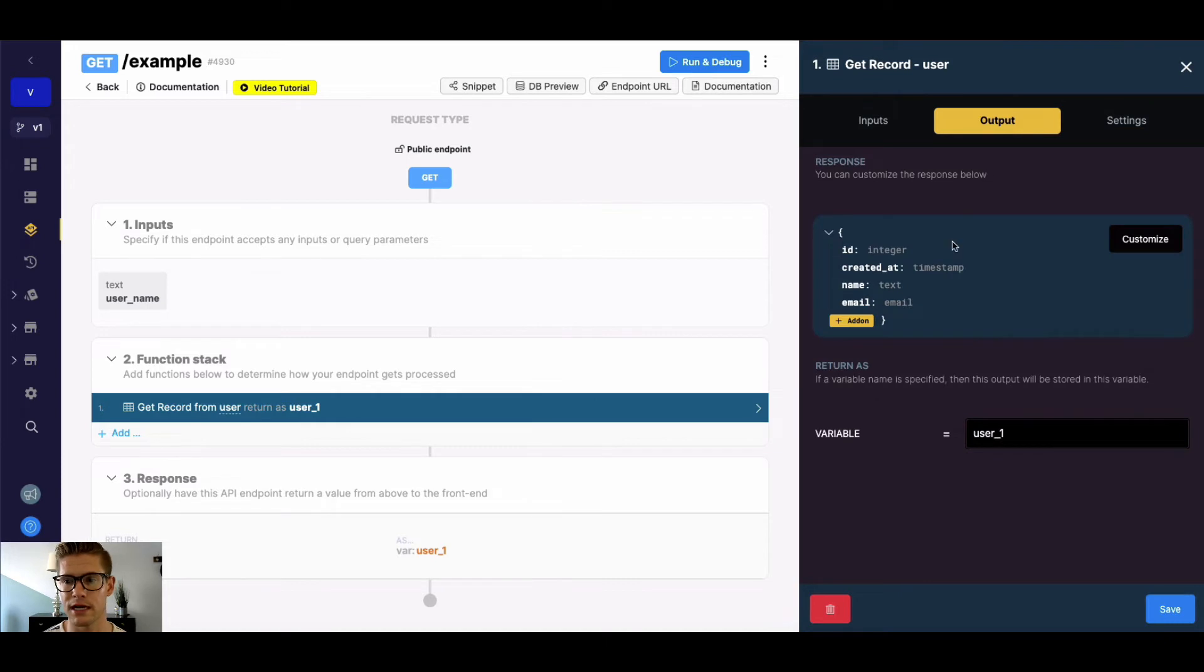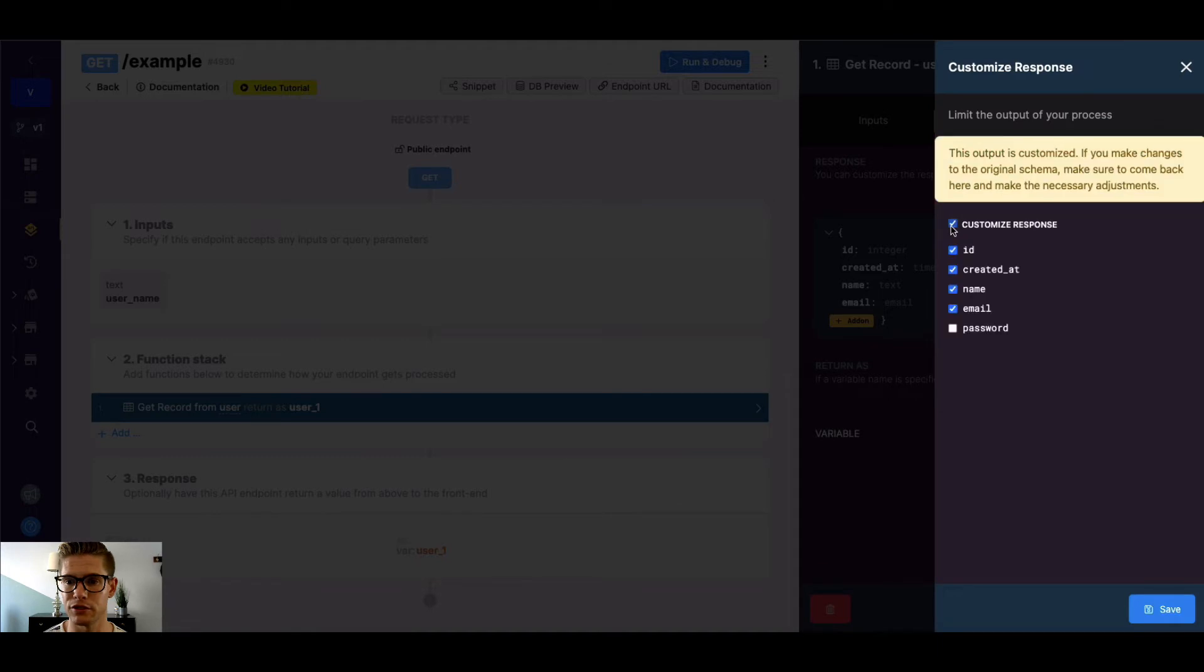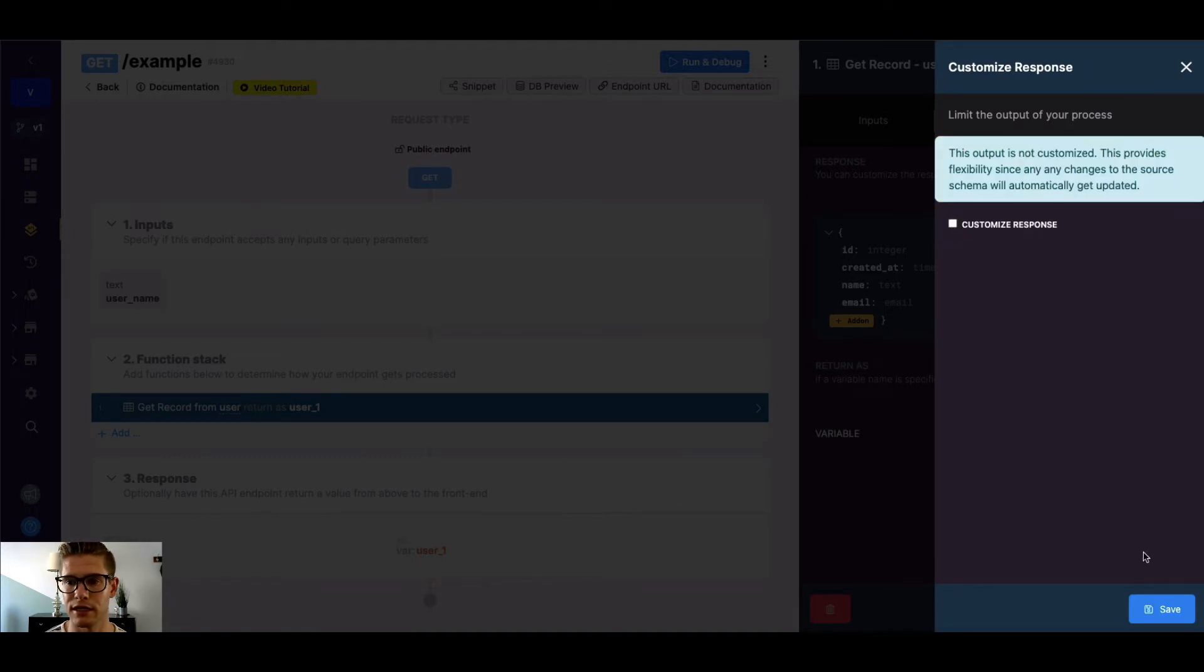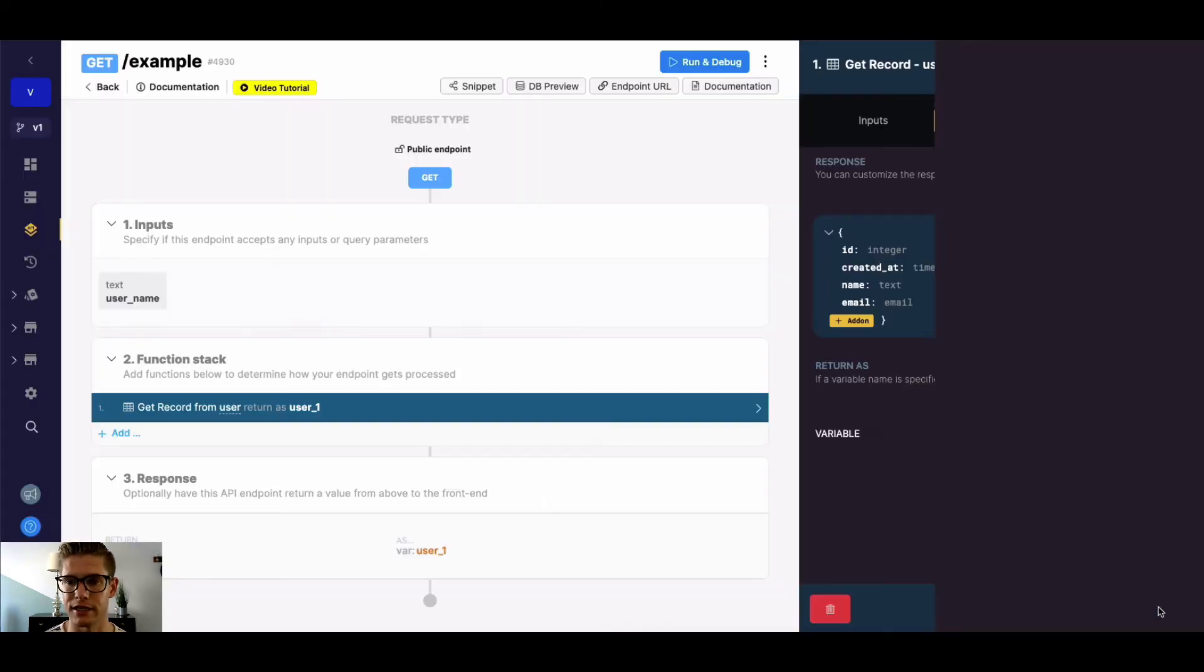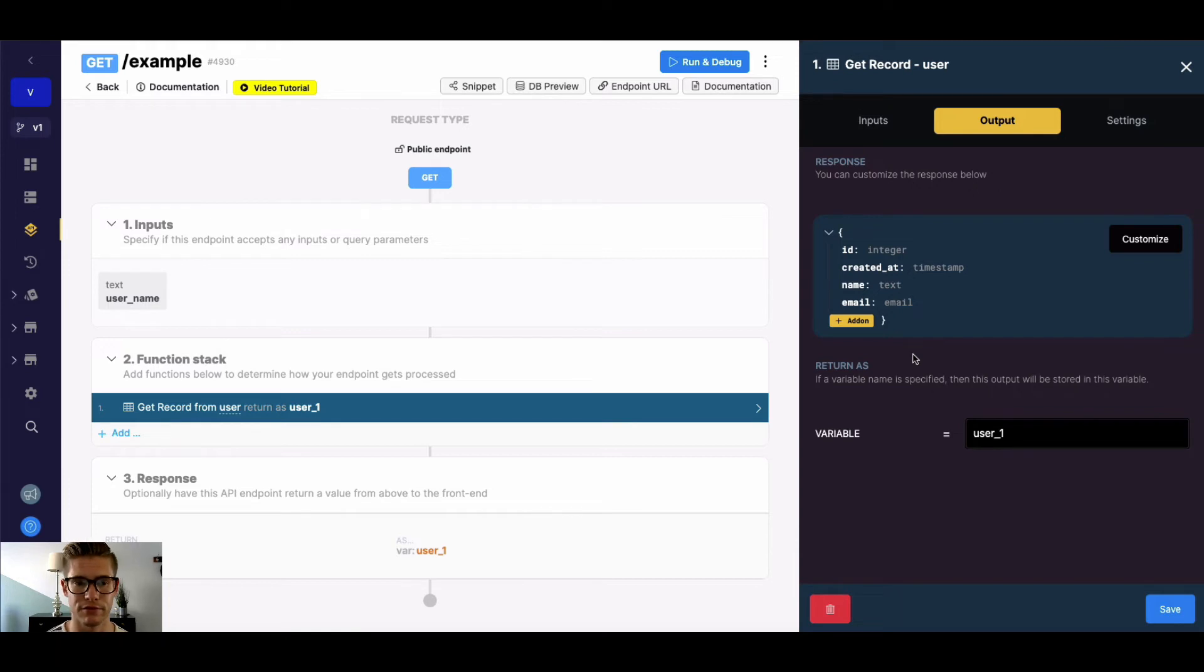Real quick, on the output tab, we can customize the response of the fields we're getting back. So we can pick and choose if we don't need everything back, or we can return everything by unchecking customized response. And we can also do add-ons, which I won't go over, but it's a way to extend the data of a single API response from different data sources.